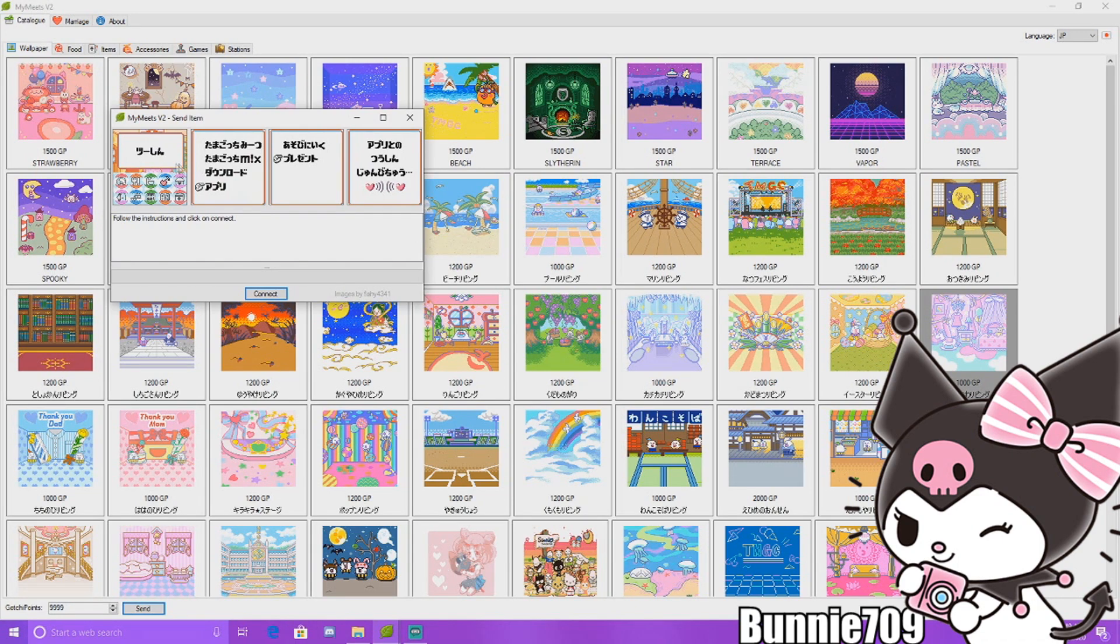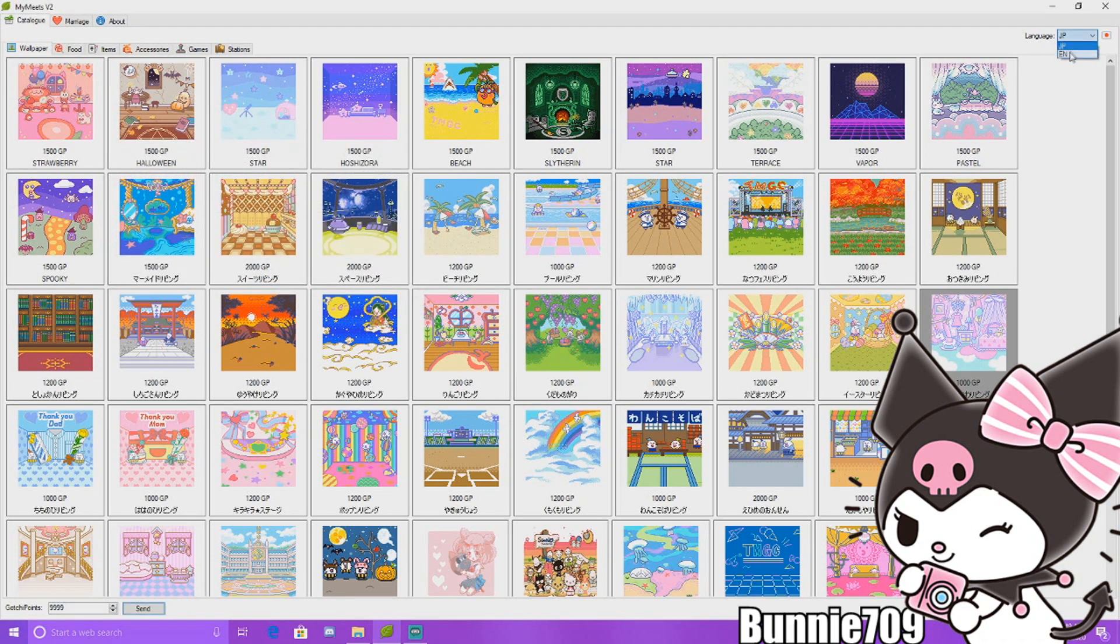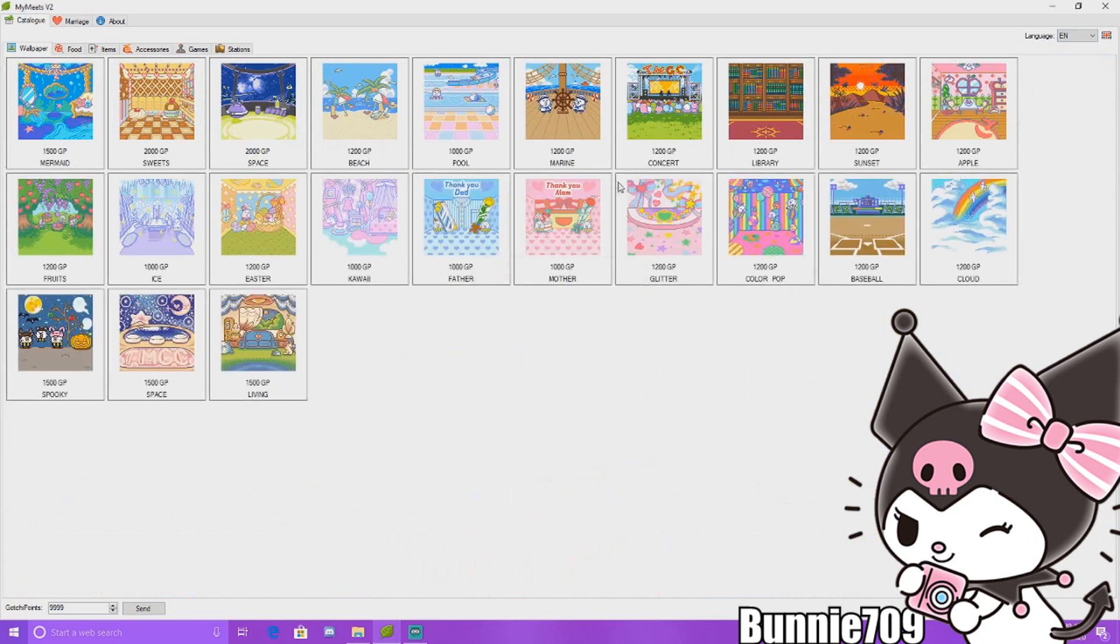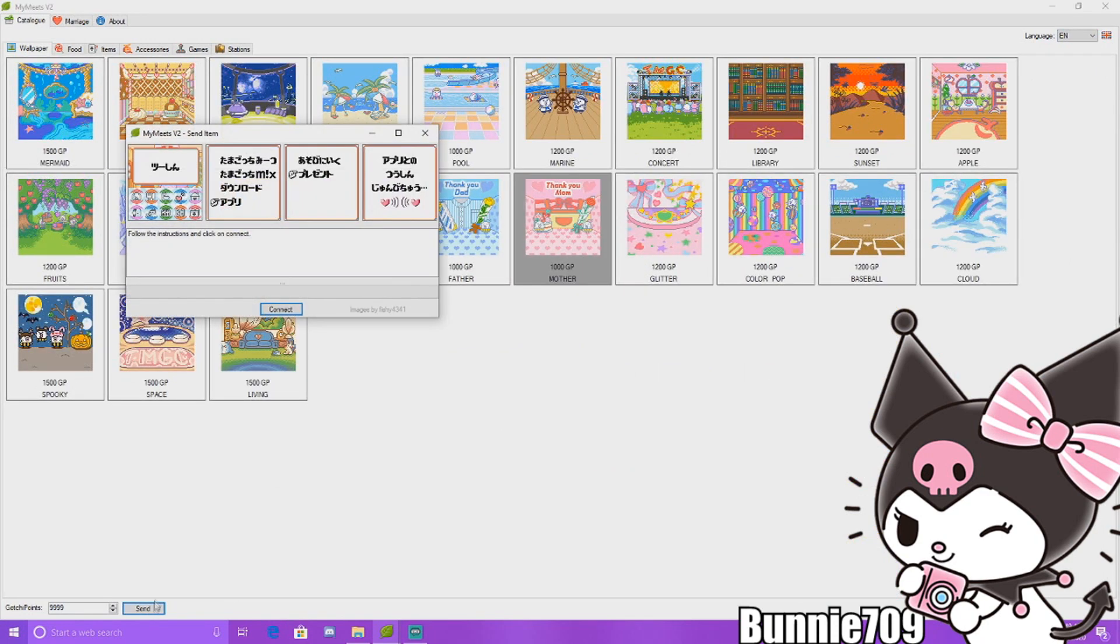We click send and it actually tells you what to do. This is in Japanese but that's okay. I'm not sure if in English it comes up in English. Let's see. It doesn't, but that's okay. It doesn't matter what language. It's just telling you to go into the app, into your app and your options here.